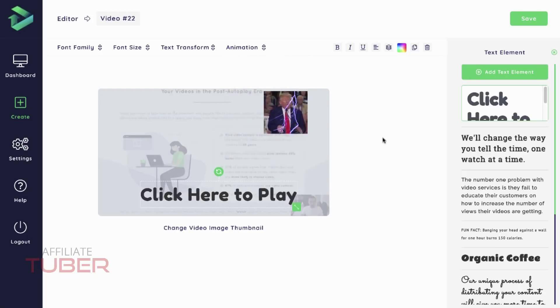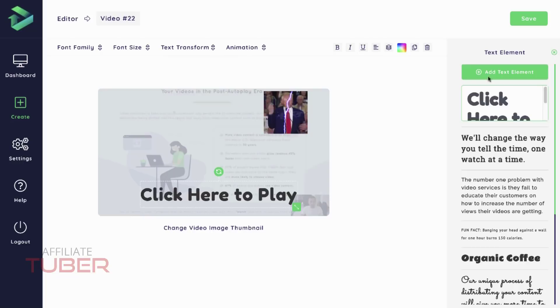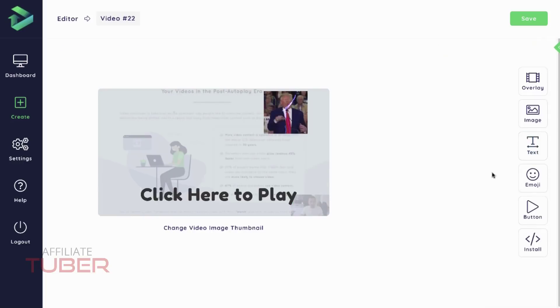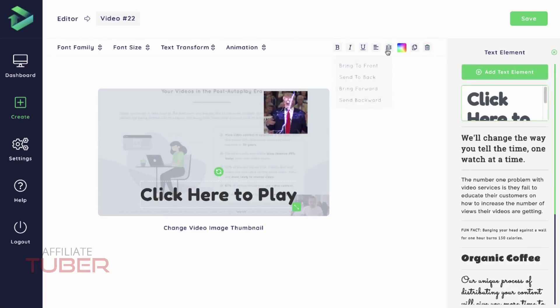If I want this to pulse, I can select that. If I want it to swing, I can do that. If I want it to wobble, I can do that. Very powerful animations you can apply. So let's go with that. And remember, it's only going to loop once so it doesn't distract you while you're editing your video, but once it's live, it'll loop indefinitely.